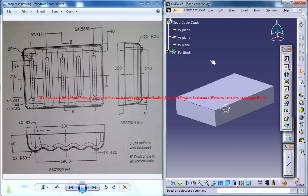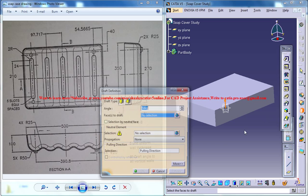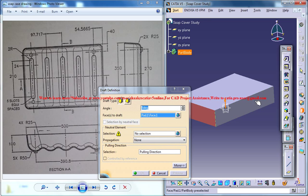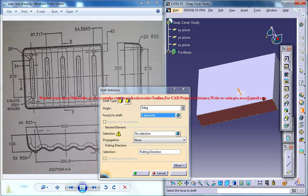Now you can select the draft. You can see here there is a 5 degree draft. So go for the draft tool and select the 4 faces.